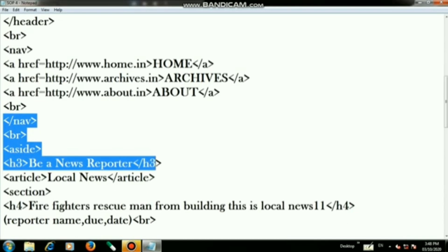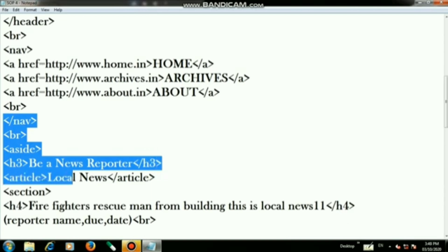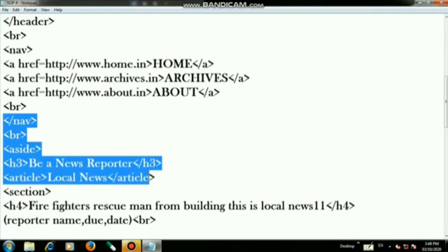Then open the h3 tag and write "Be a News Reporter", then close the h3 tag. On the next step use the article tag, write "Local News", and then close the article tag.